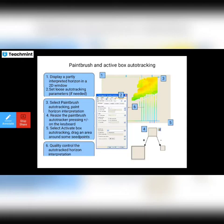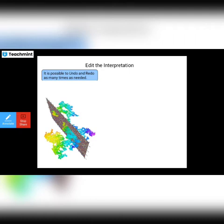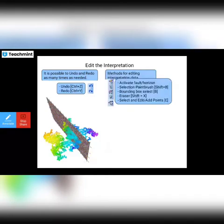To edit the interpretation, it is possible to undo and redo as many times as needed. Undo is Ctrl+Z and redo is Ctrl+Y on your keyboard. Methods of editing the interpretation data include: activate fault on selection, paint brush (Shift+B), bounded box selection (B), eraser (Shift+X), and select and edit — add point (Z or E) — for editing the interpretation.